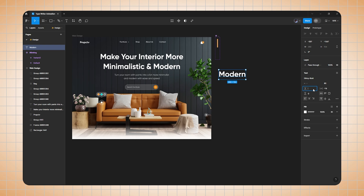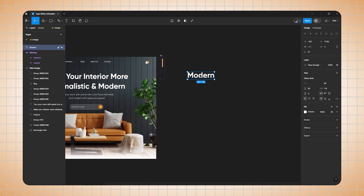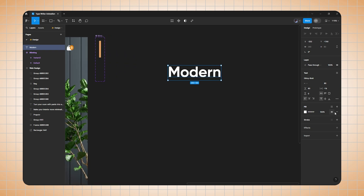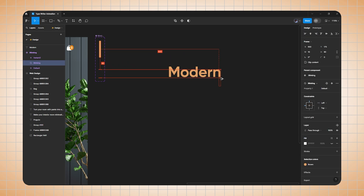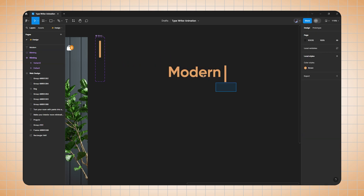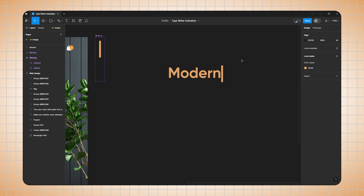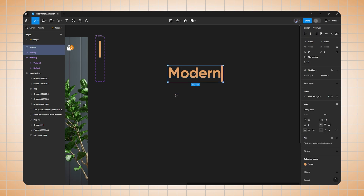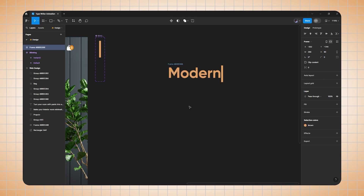Here I'm writing the text 'Modern'. I'll align it to left and change the line height to 80. Now I'll change its color to brown. Then go to the blinking component, hold alt, drag it outside, and align it with the text properly so it lines up correctly.